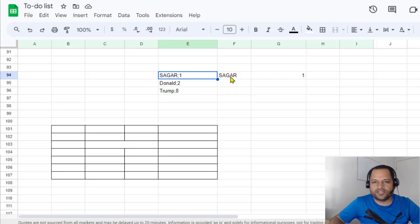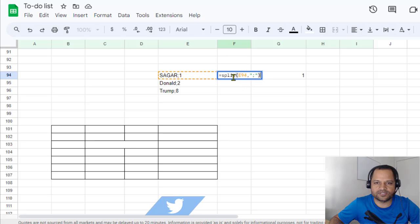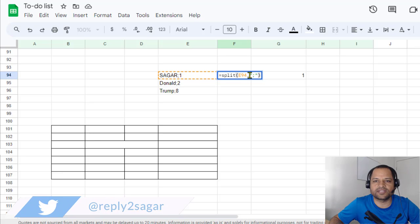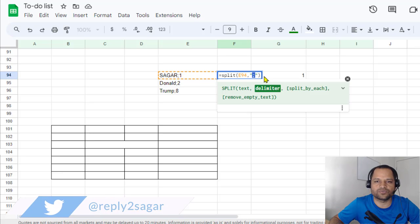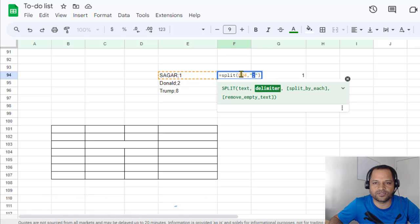For that, what you have to do is use a function called SPLIT. You can see I'm using this function over here: SPLIT, and then the text that you want to split, and then the delimiter with which you want to split it. So here we want to split by semicolon, so I put it here.